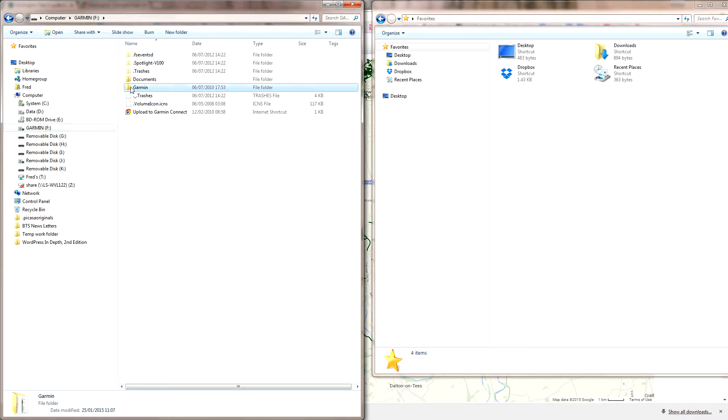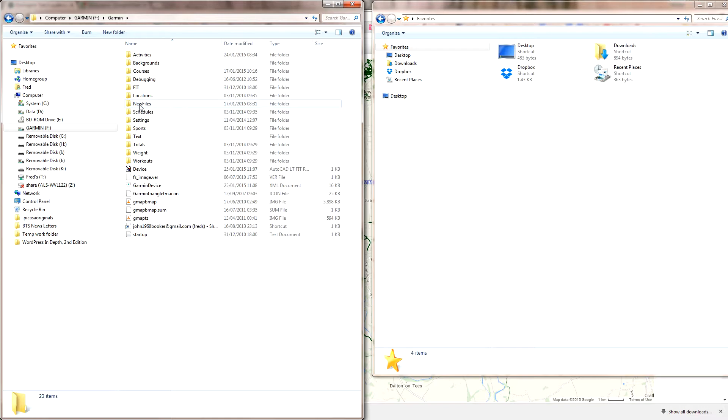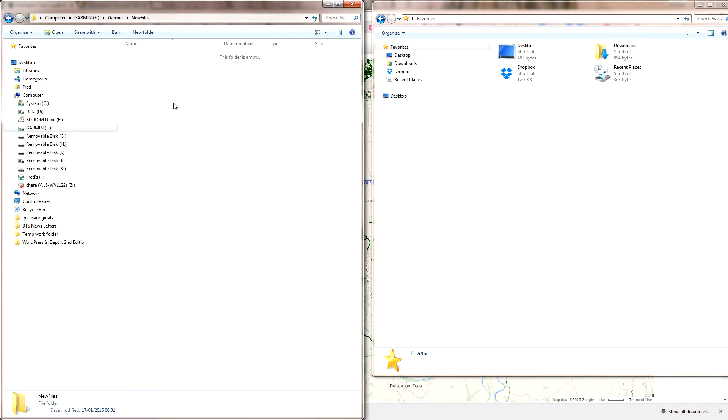This is not really intuitive because you wouldn't assume it's going to be in there. Within the Garmin folder, there's a folder called New Files. Open that up and you'll see there's nothing in there at the moment.